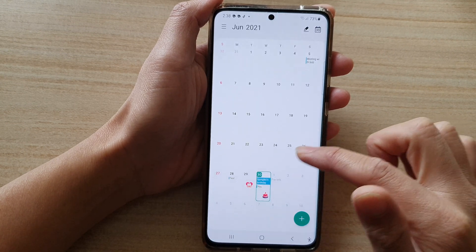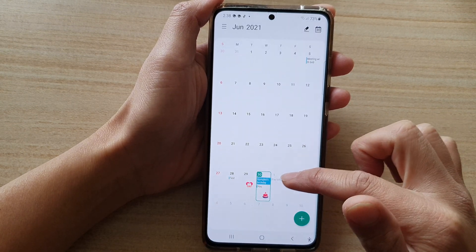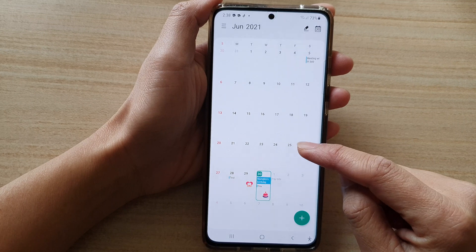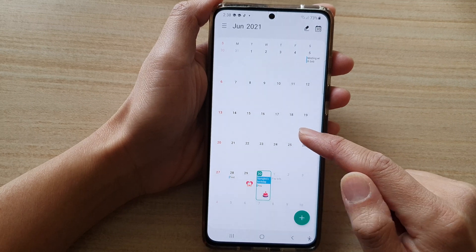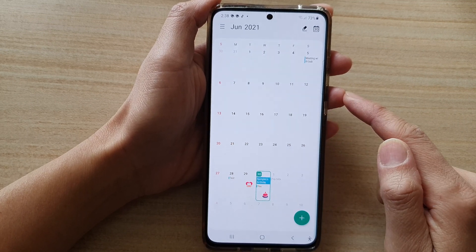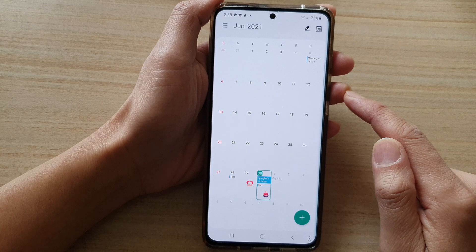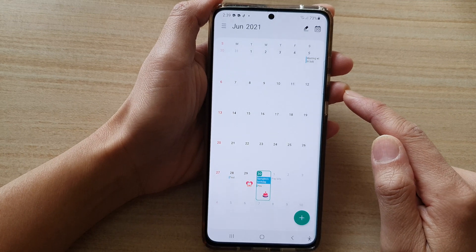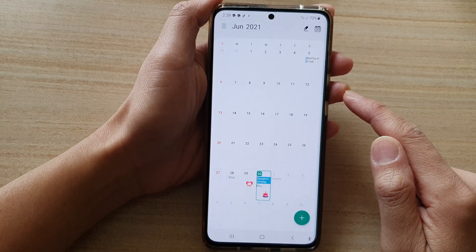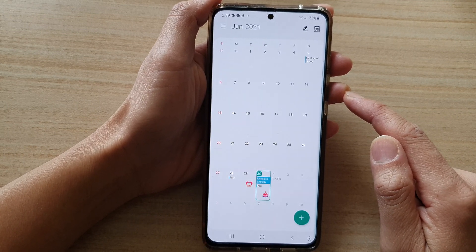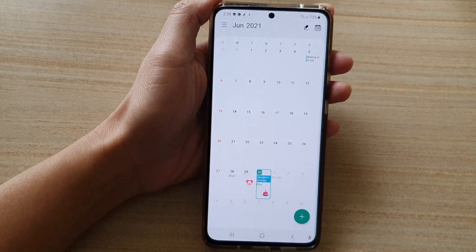And that's how you can add or remove a Samsung calendar in the calendar app on a Samsung Galaxy S21 series. Thank you for watching this video — please subscribe to my channel for more videos.